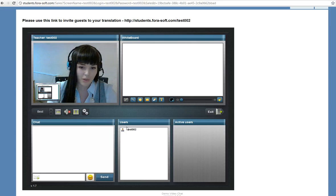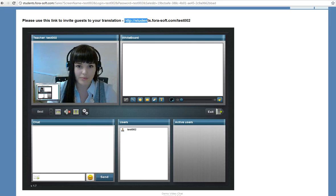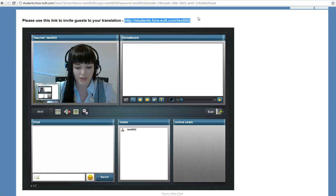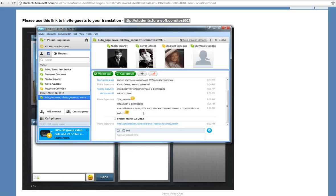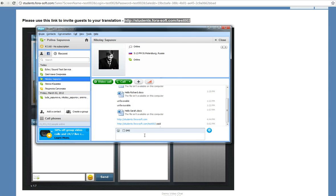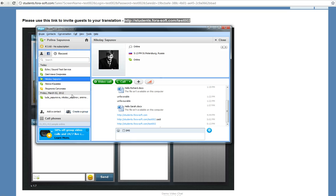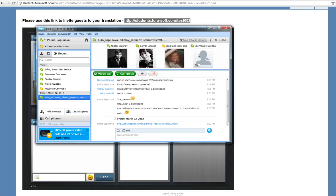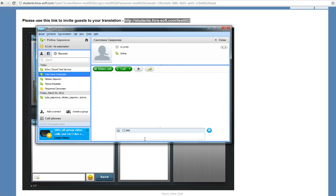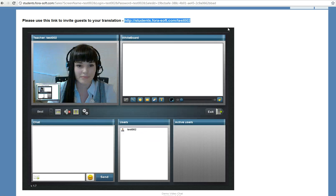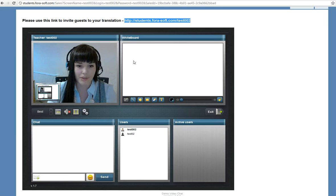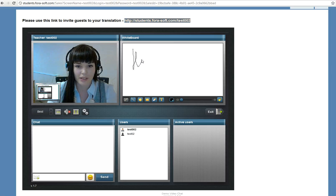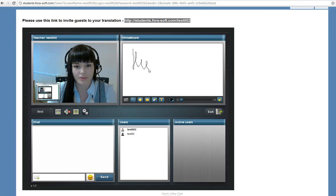We can invite students to our session by sending them a link. I'll invite Nikolai and Svetlana. While we are waiting for active users, I'll show you the dashboard.